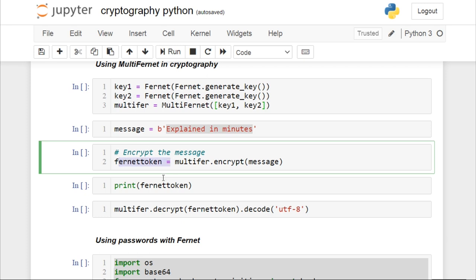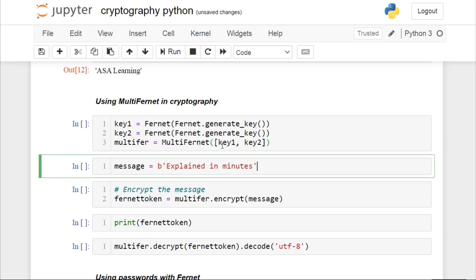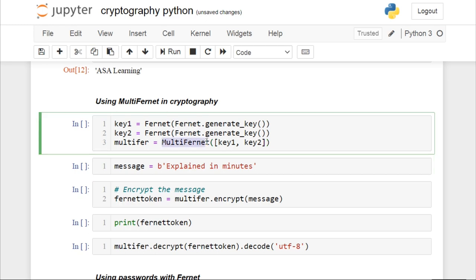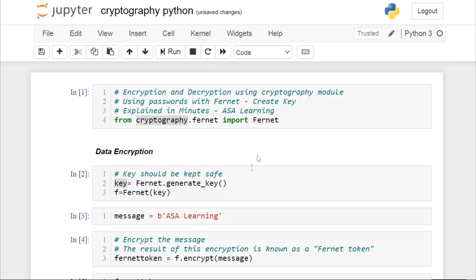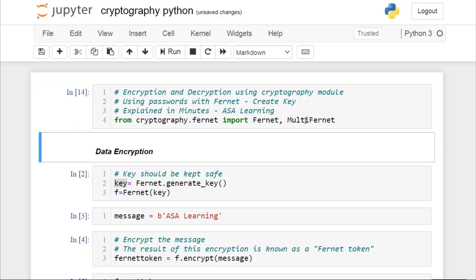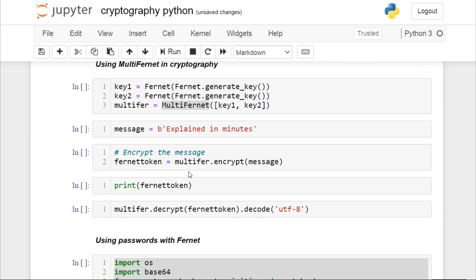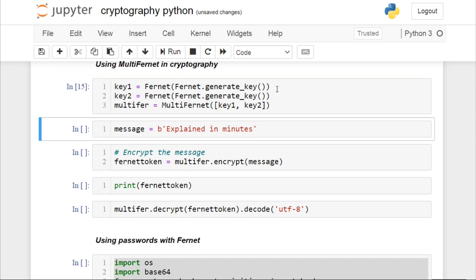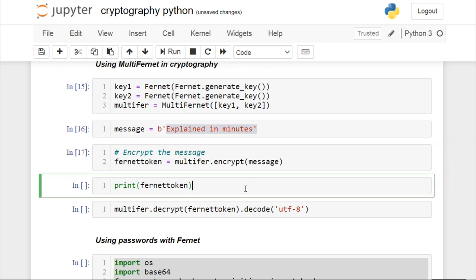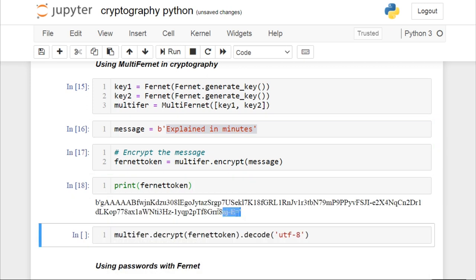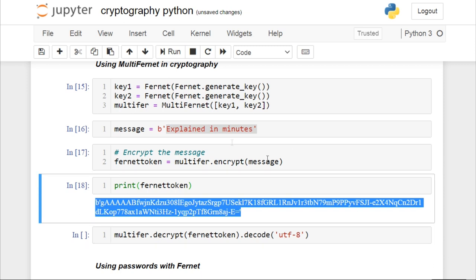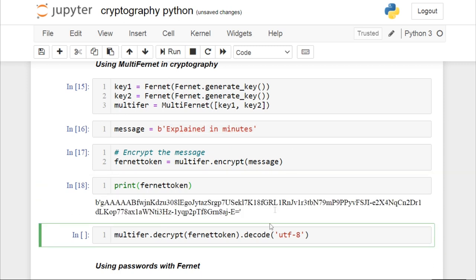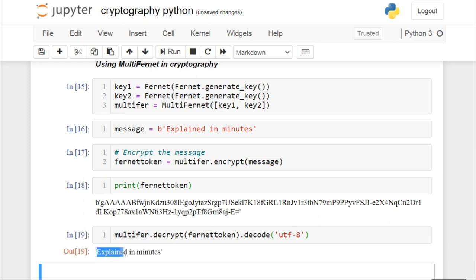Now we will go through the same process as before. We have a message to be encrypted — given in bytes — the message is Explained in Minutes. To encrypt it, we are going to use MultiFernet. We need to import MultiFernet, which belongs to the same package. We will run the cells one by one. So when we see the encrypted message, using MultiFernet we have encrypted our message. To decrypt it, it is the same process, and to convert from bytes to string we use UTF-8. We got our decrypted message.